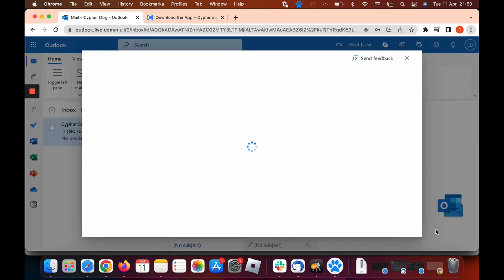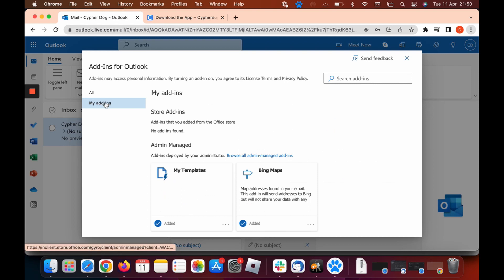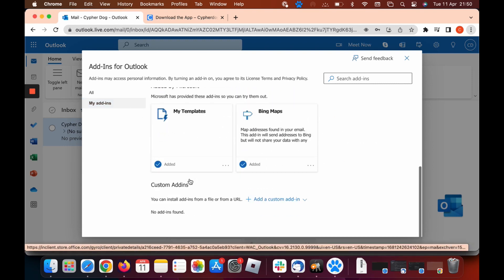Click on that and then click on my add-ins, which is the tab on the left hand side. Now we need to scroll down to the bottom of the page again, and where it says custom add-ins, click on the tab that says add a custom add-in.